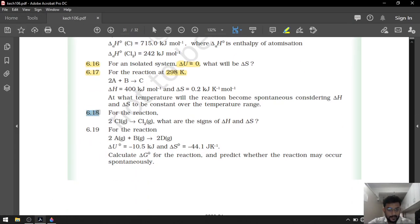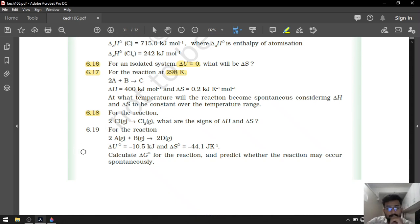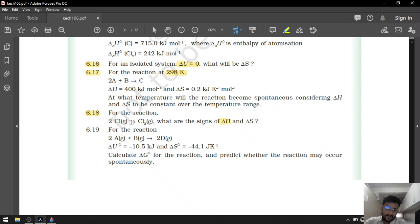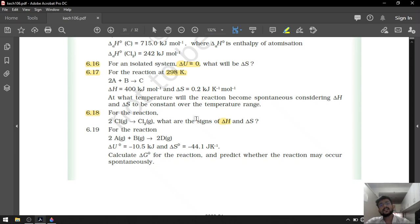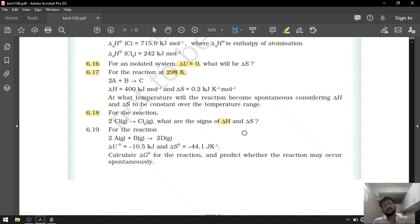Question number 6.18: what are the signs of delta H and delta S? Atoms combine to give a molecule, so delta H will be negative. The number of particles decreases, so delta S of the system will be negative, but the surrounding delta S will be positive.